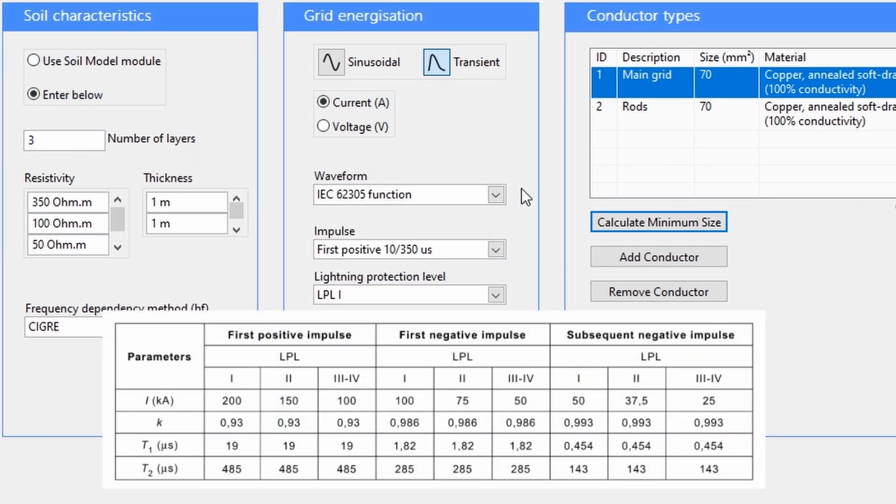The IEC 62305 function is based on the standard that provides defined models of lightning currents. There are three waveform types with different time constants and peak current values determined by the lightning protection level.